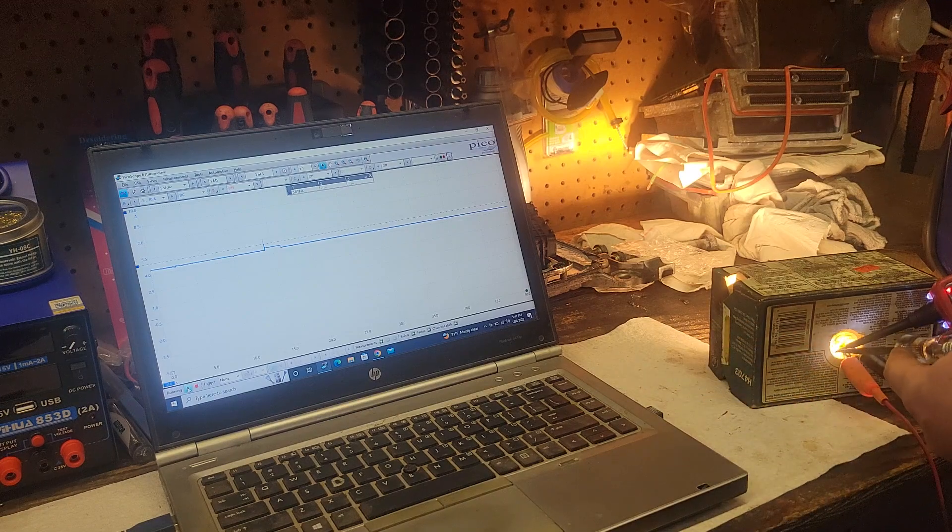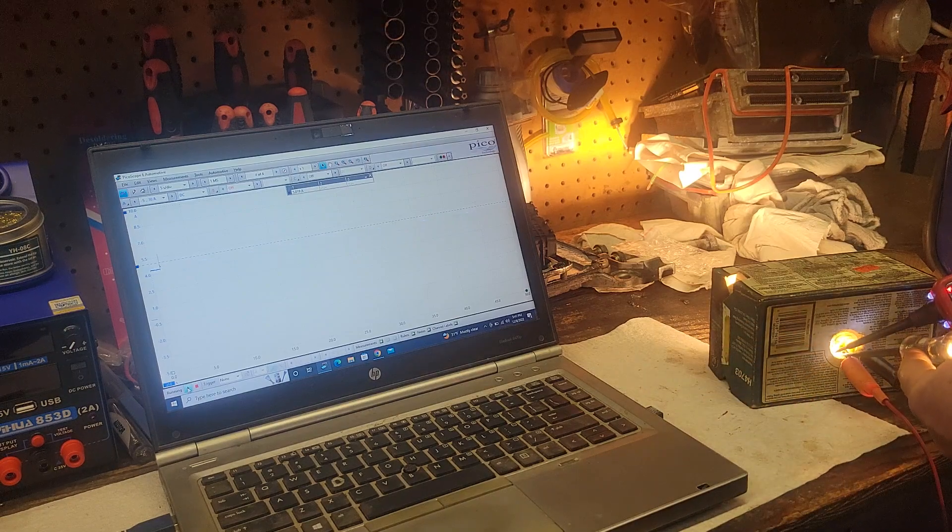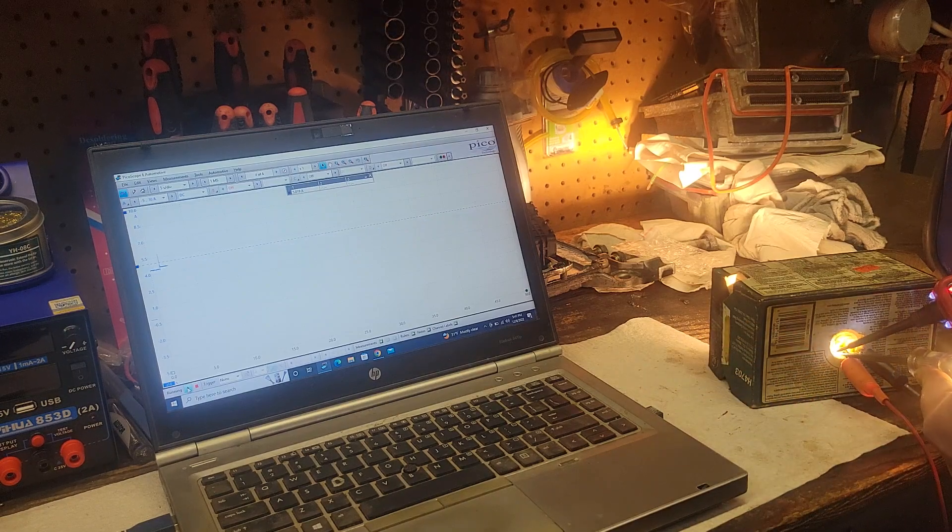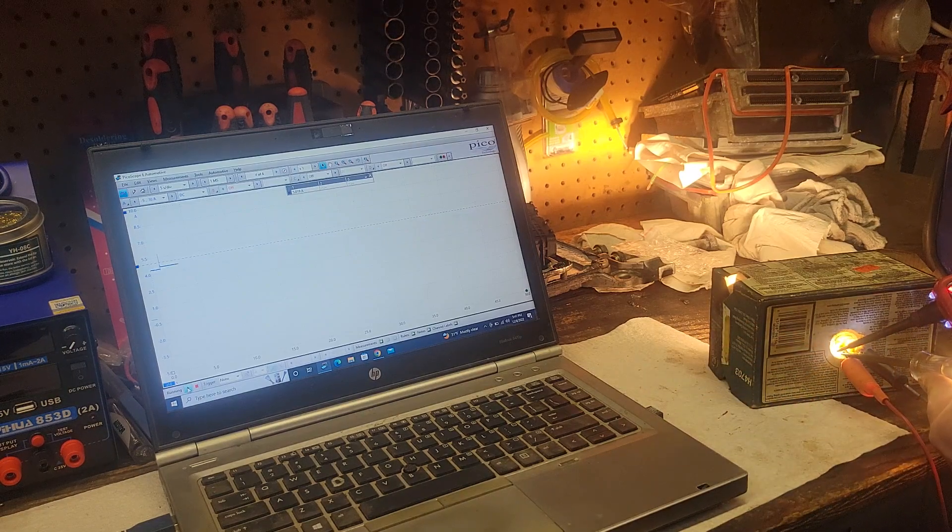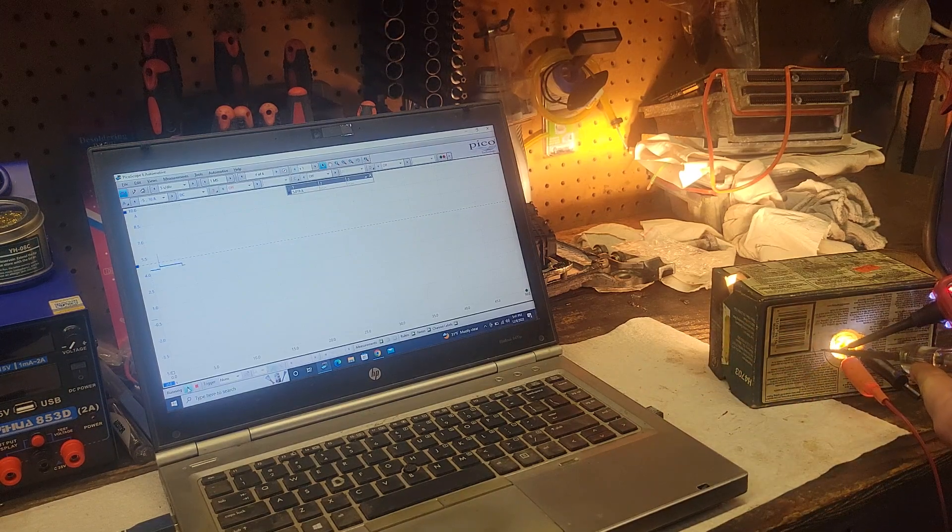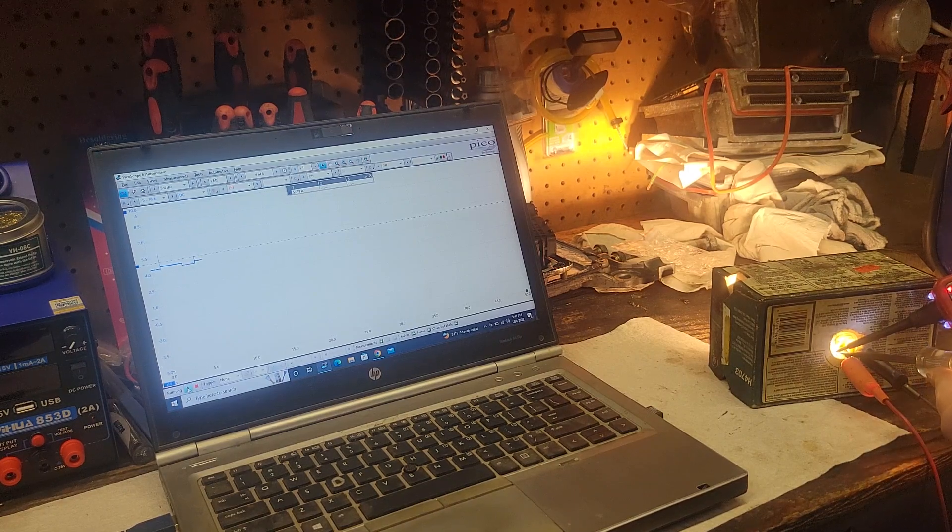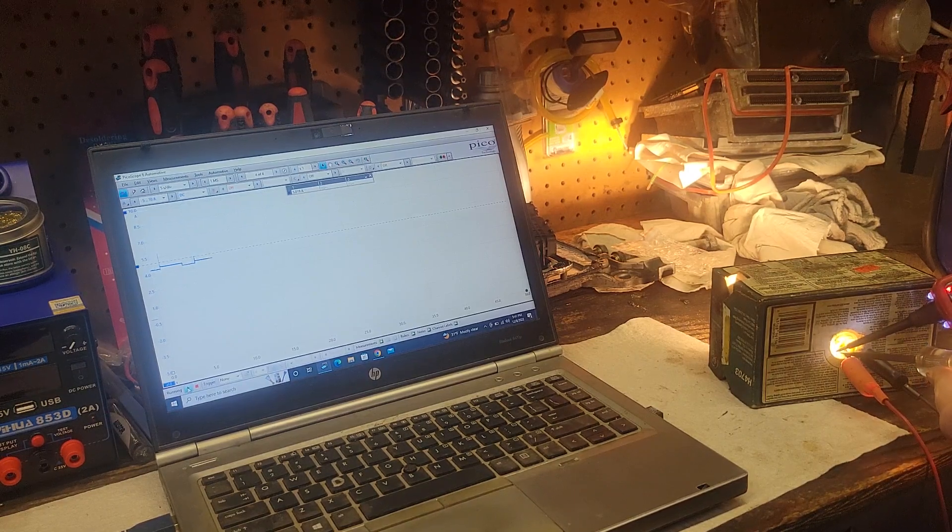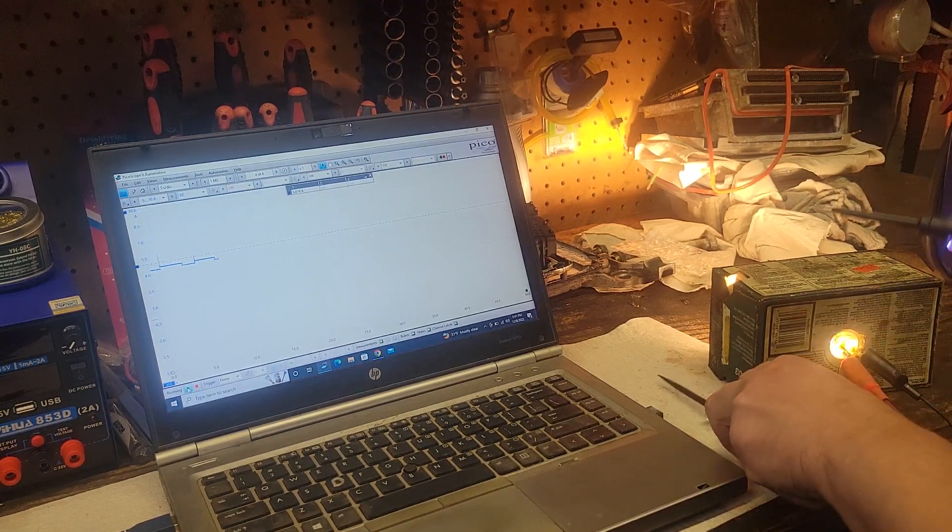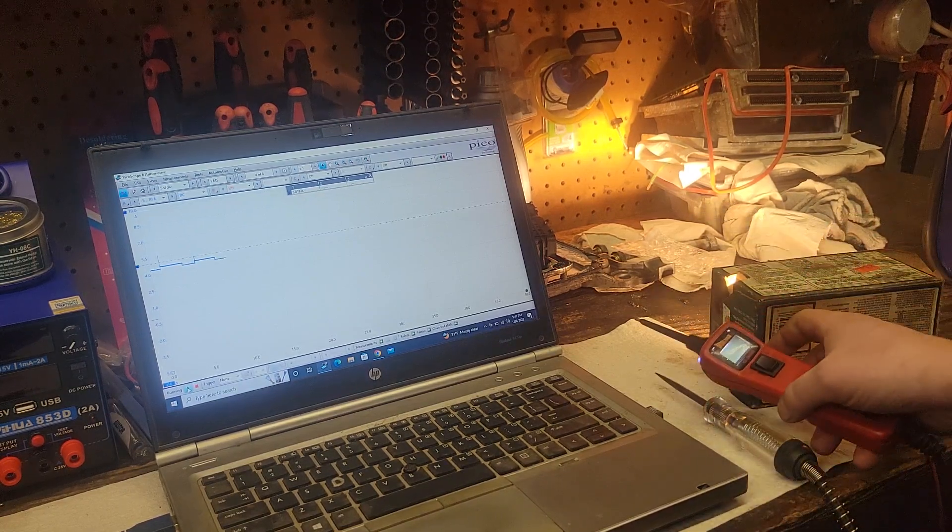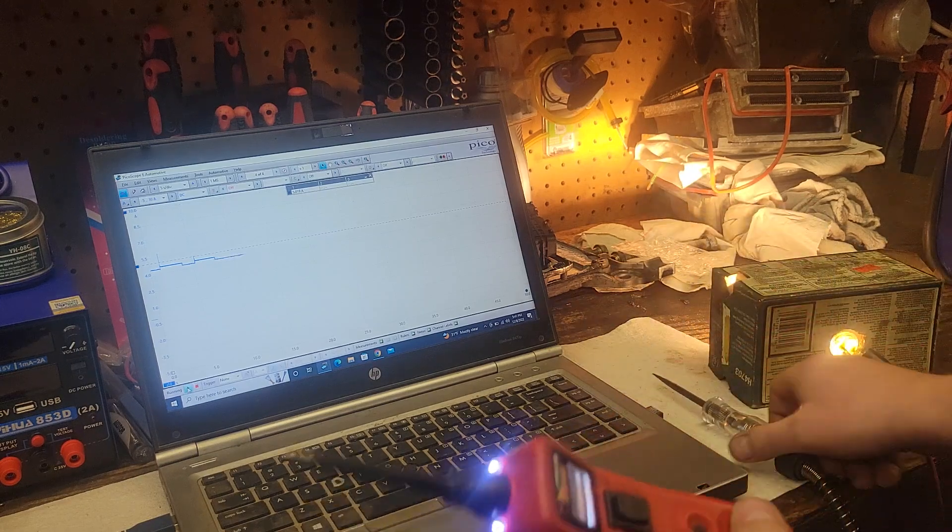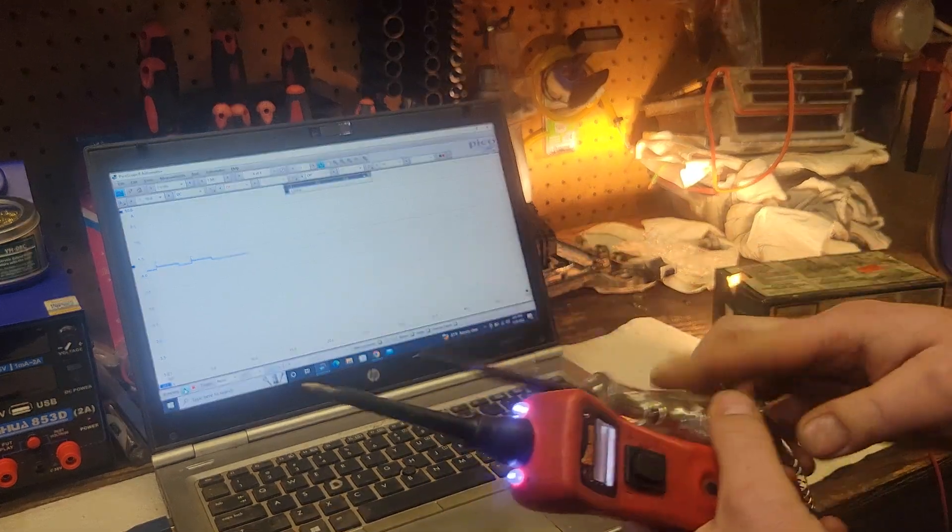So I can actually load it with the test lamp, and you can see the voltage drop as I load it. And you can see the amperage increase there also.